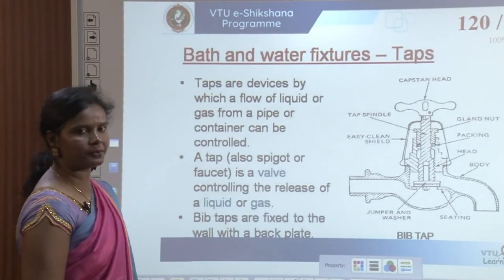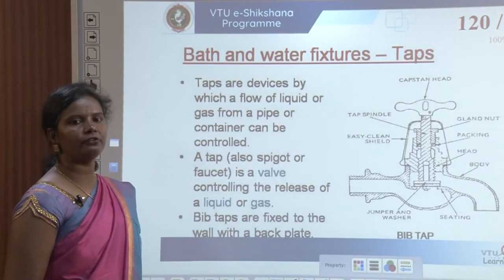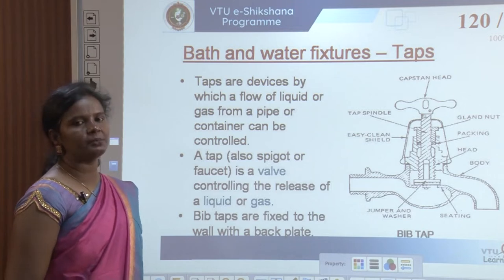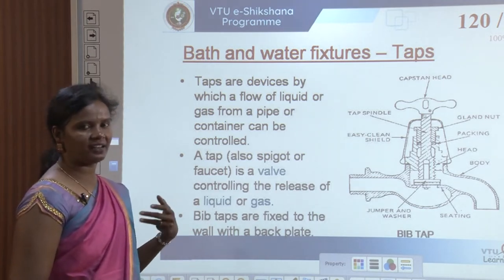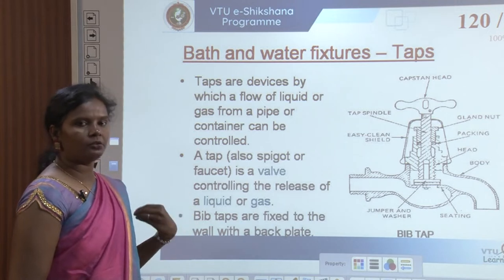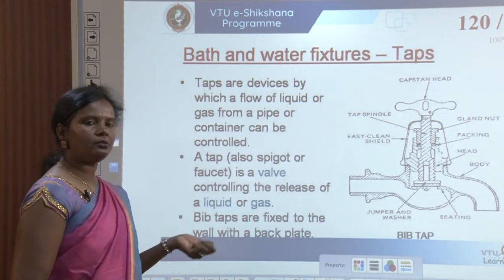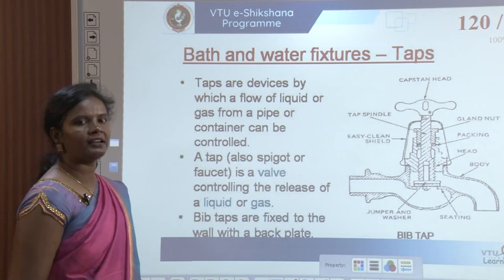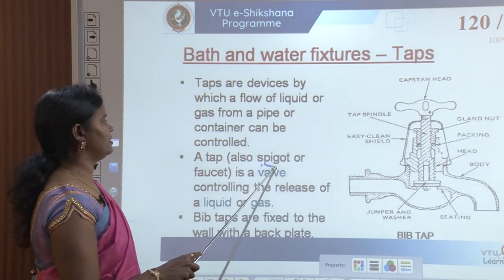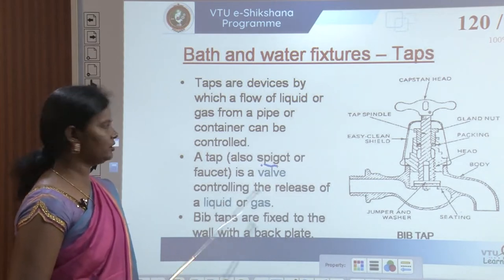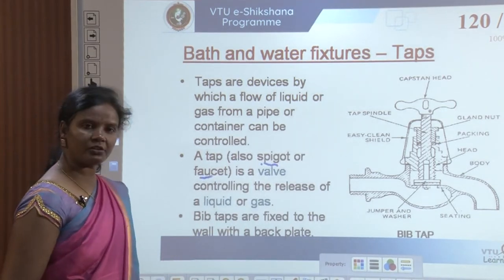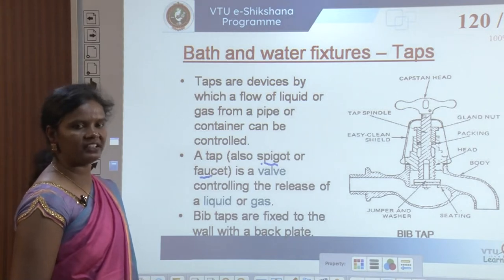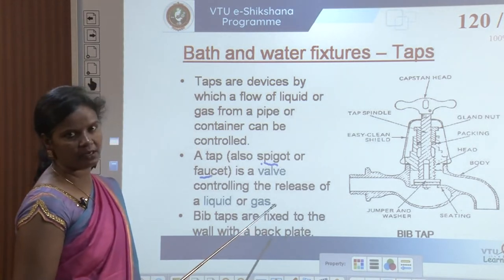First and foremost is taps. Taps are devices by which a flow of liquid or gas from a pipe or a container can be controlled. The tap allows flow of liquid or gas from a pipe and we can control the flow. A tap is also called as a spigot or a faucet — it is a valve controlling the release of a liquid or a gas.